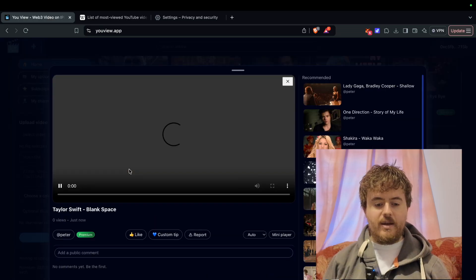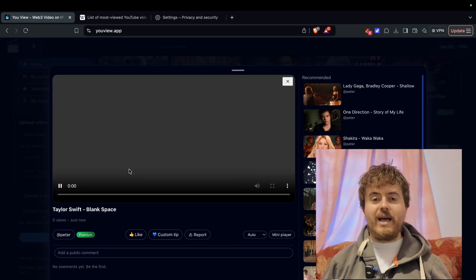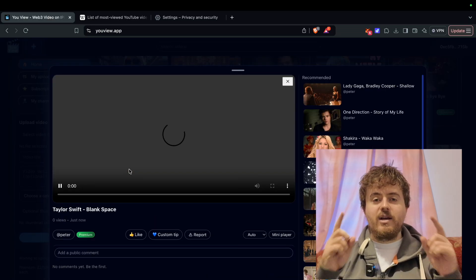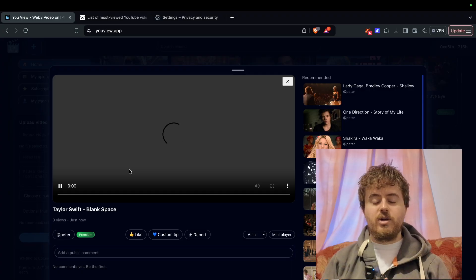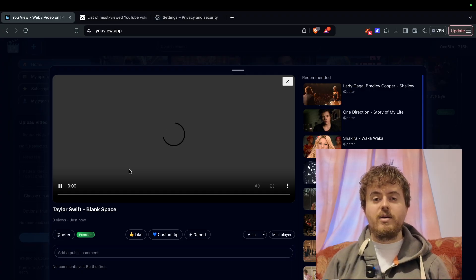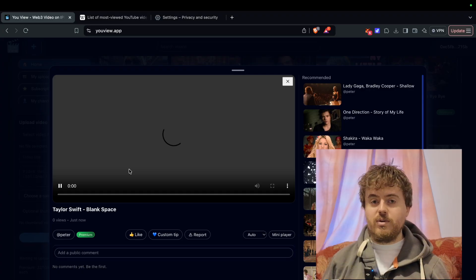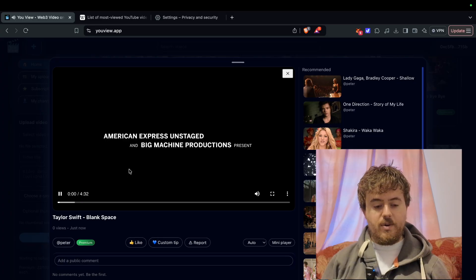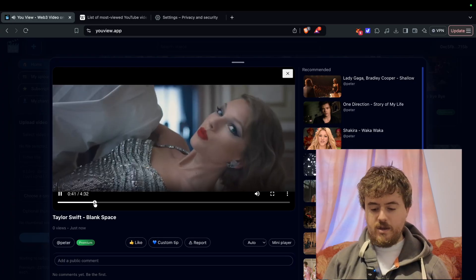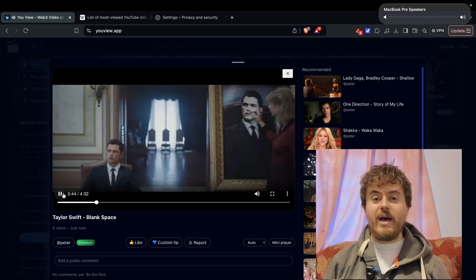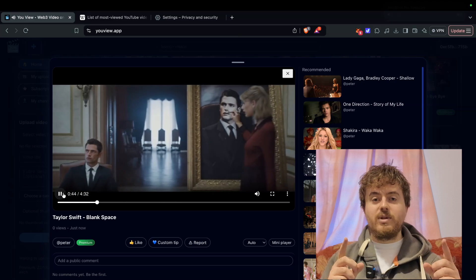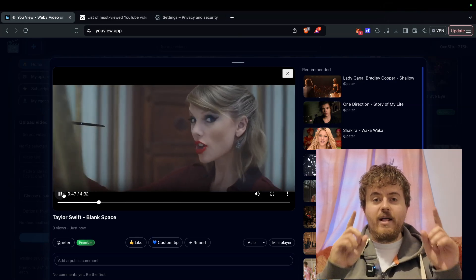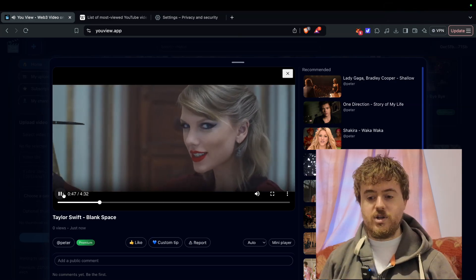There you go, blank space is ready to be watched. The first time it plays, it takes a while longer. That's all you need to know. Taylor Swift blank space. Upload the video today. Thank you for watching.